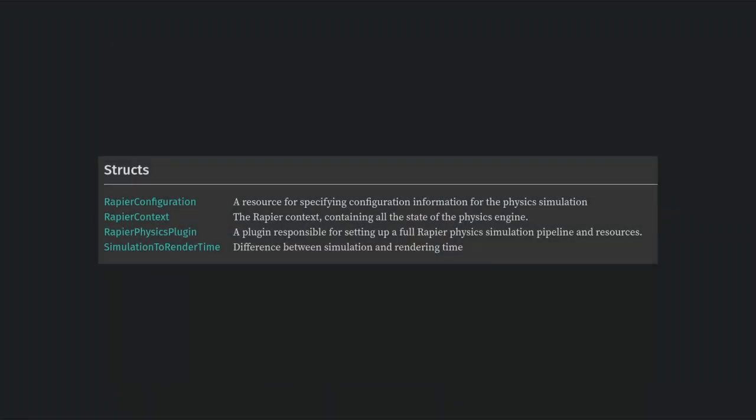Finally, plugin just has some basic setting structs which will let you control things like gravity. Everything else I would consider advanced features that I'm not going to cover in this video.